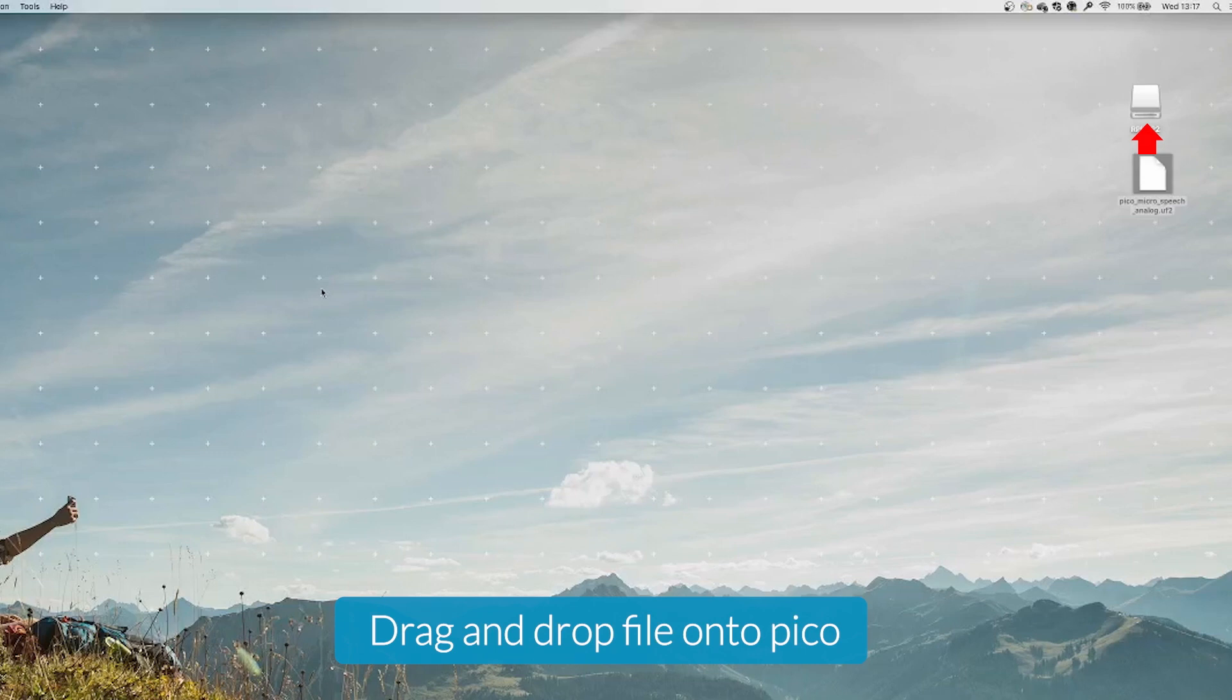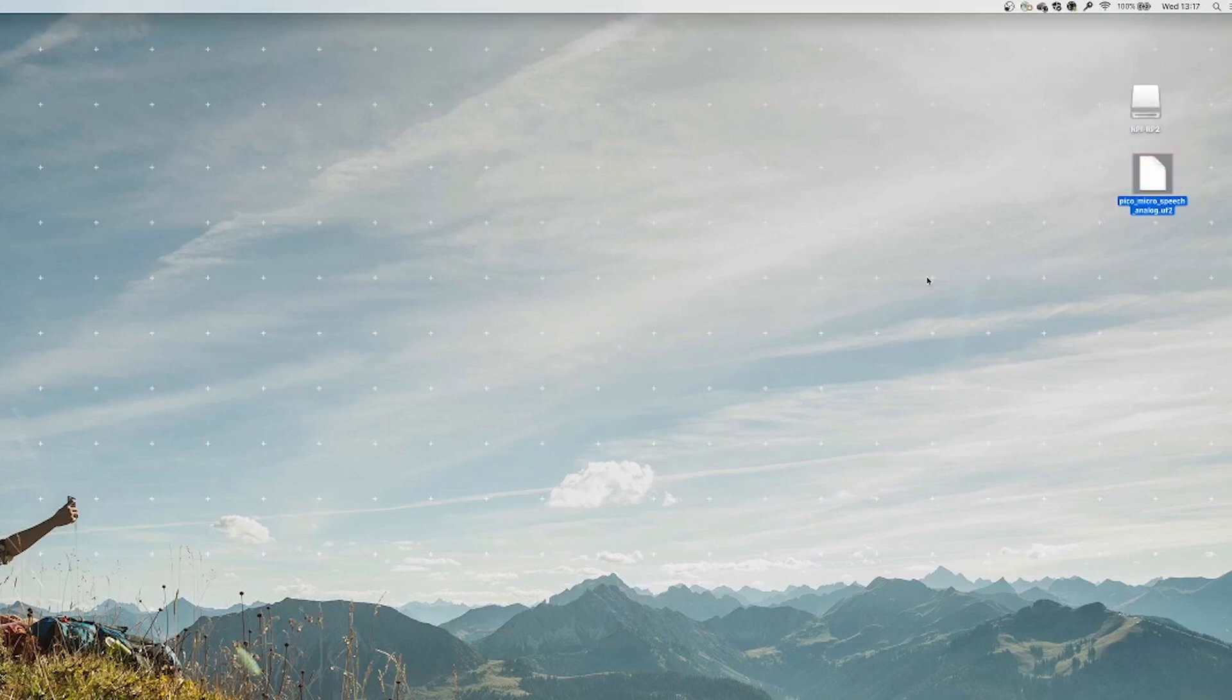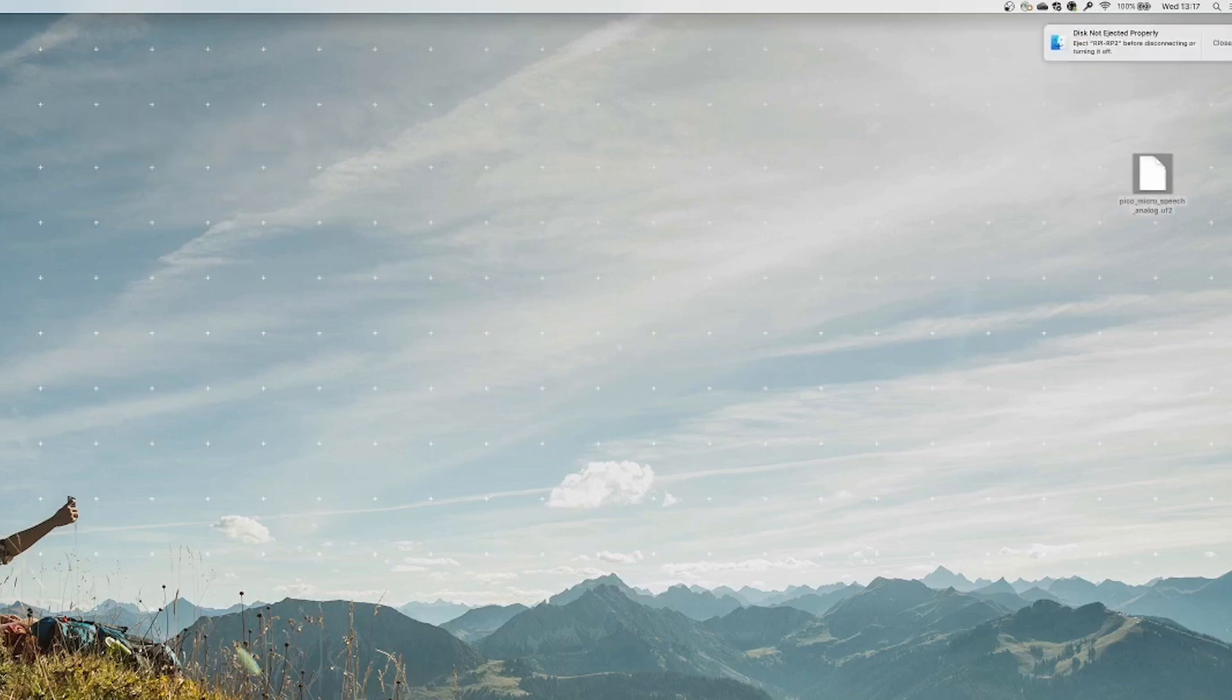The last step is to drag and drop the .uf2 file onto the Pico. The Pico should then restart and you are ready to test out the wake word application.